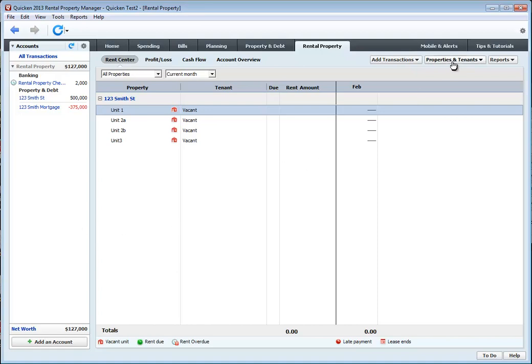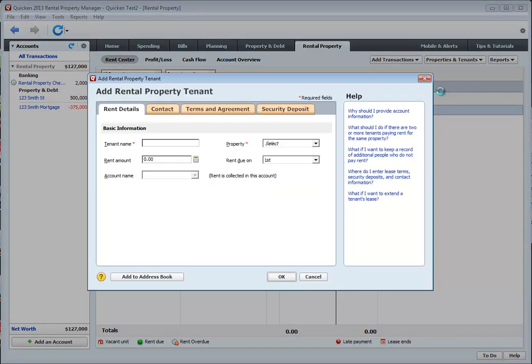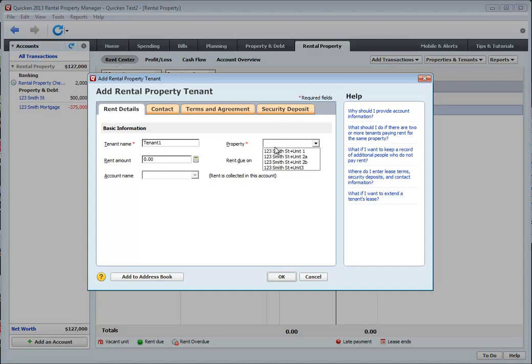Next we're going to add tenants. To do that, we're going to click on the property and tenant button and click on add tenant. Here we enter a tenant name, then associate it to a property and a unit number.